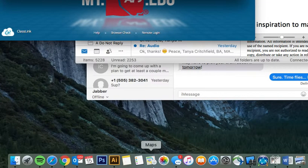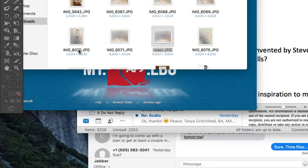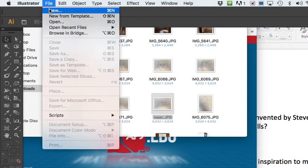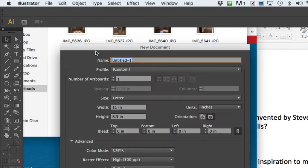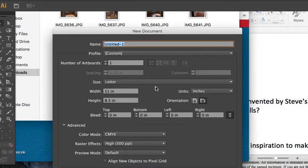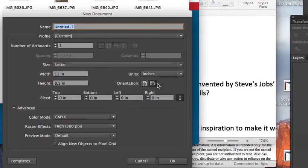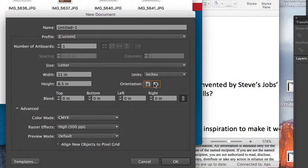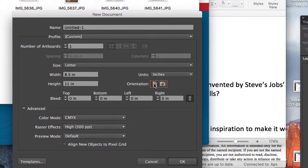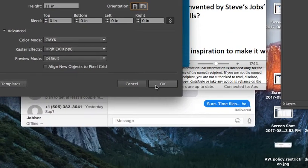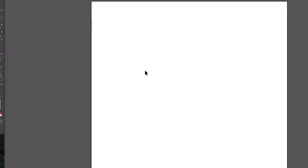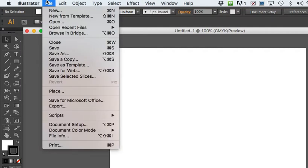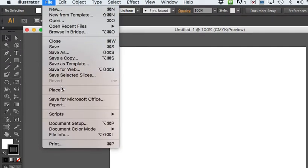And then in the meantime Illustrator is taking its sweet time. I go to File, New, same thing except Illustrator is a little nicer, it's like do you want portrait or do you want landscape? I want portrait. I hit OK, it opens up and now I go to File, Place.